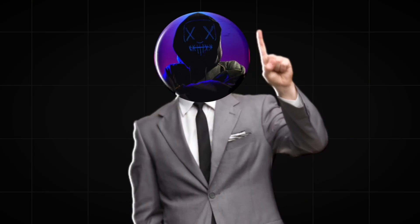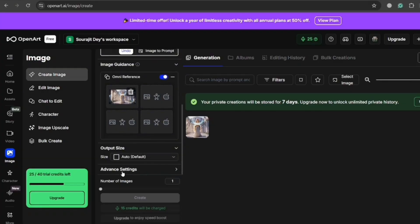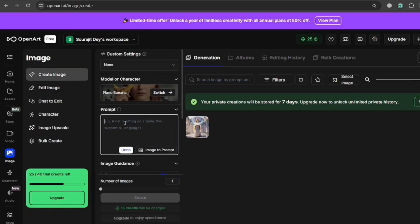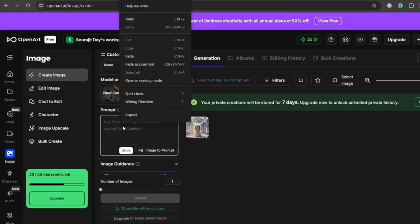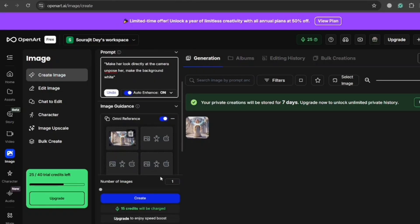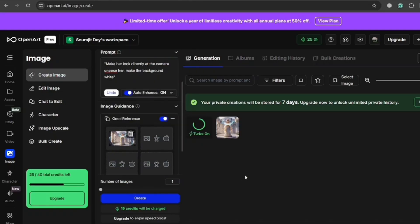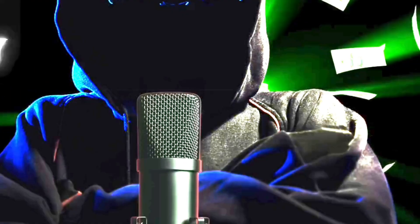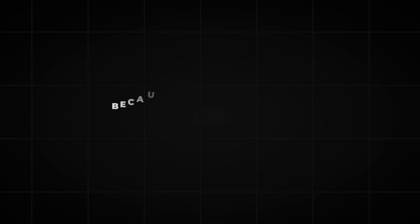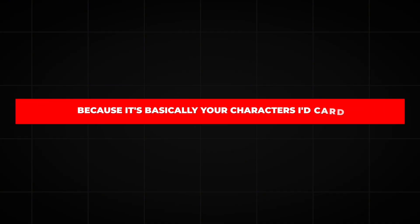So follow this simple trick: generate a new image with a plain white background — just the character should be visible clearly in the image, nothing else. Then bring that image back into Nano Banana. Go to the Omni Reference section and drag your character in there. Now prompt it to look directly at the frame and keep that background white. This clean version becomes your golden reference. Every future image you make will be compared to this one. Get this part right, no compromise — because it's basically your character's ID card.